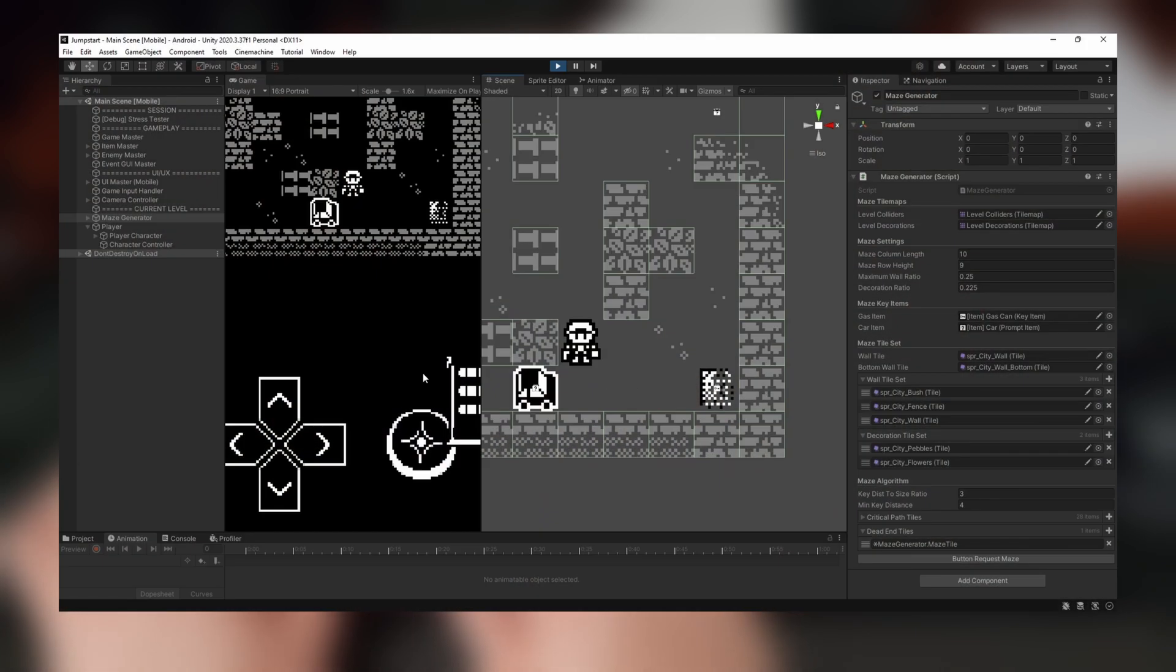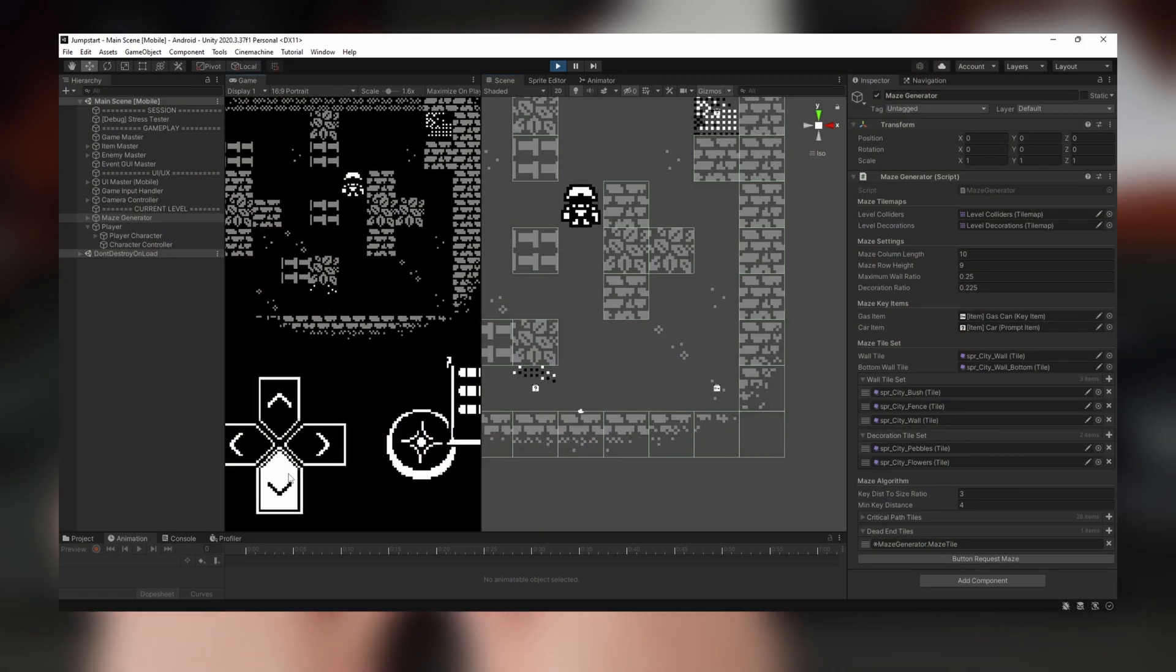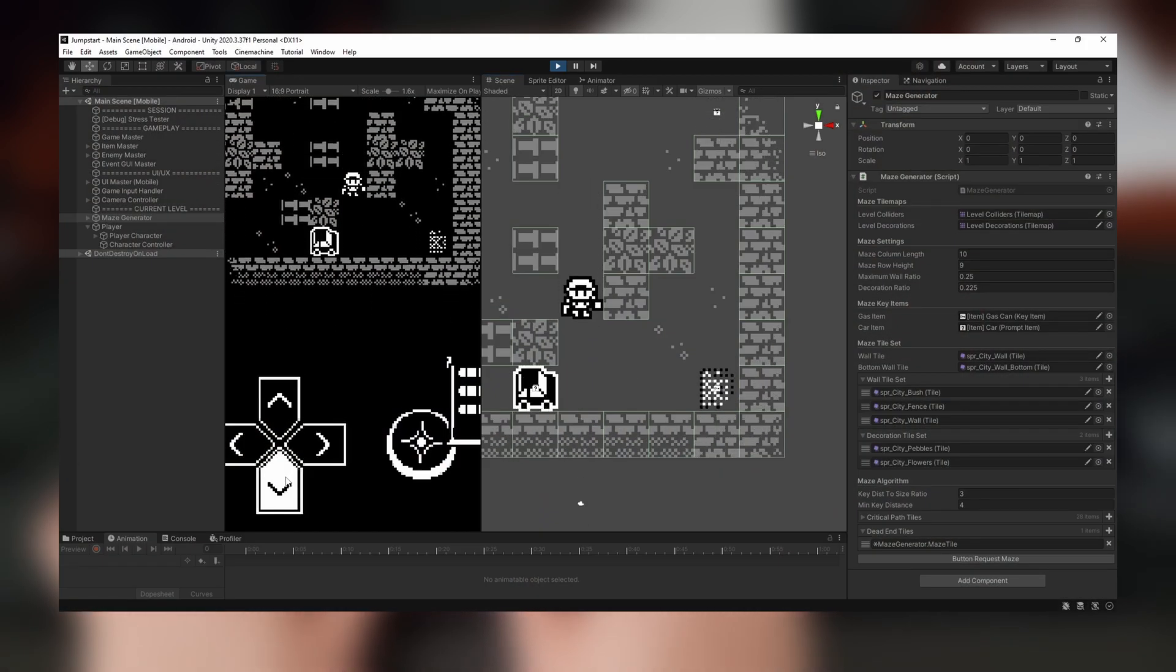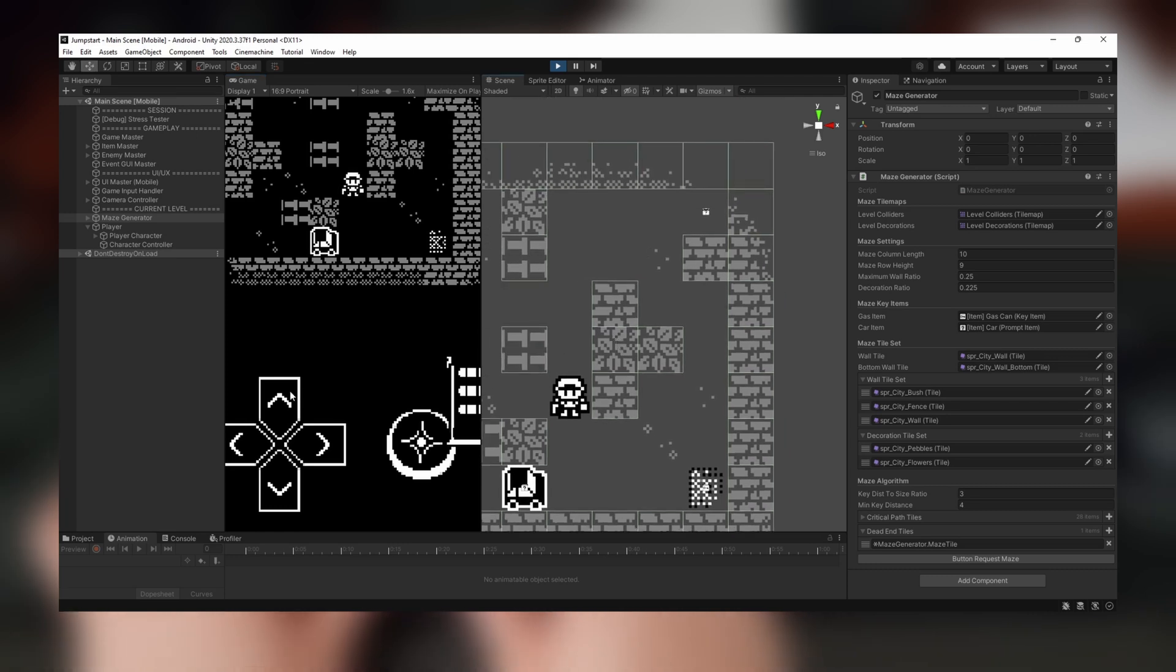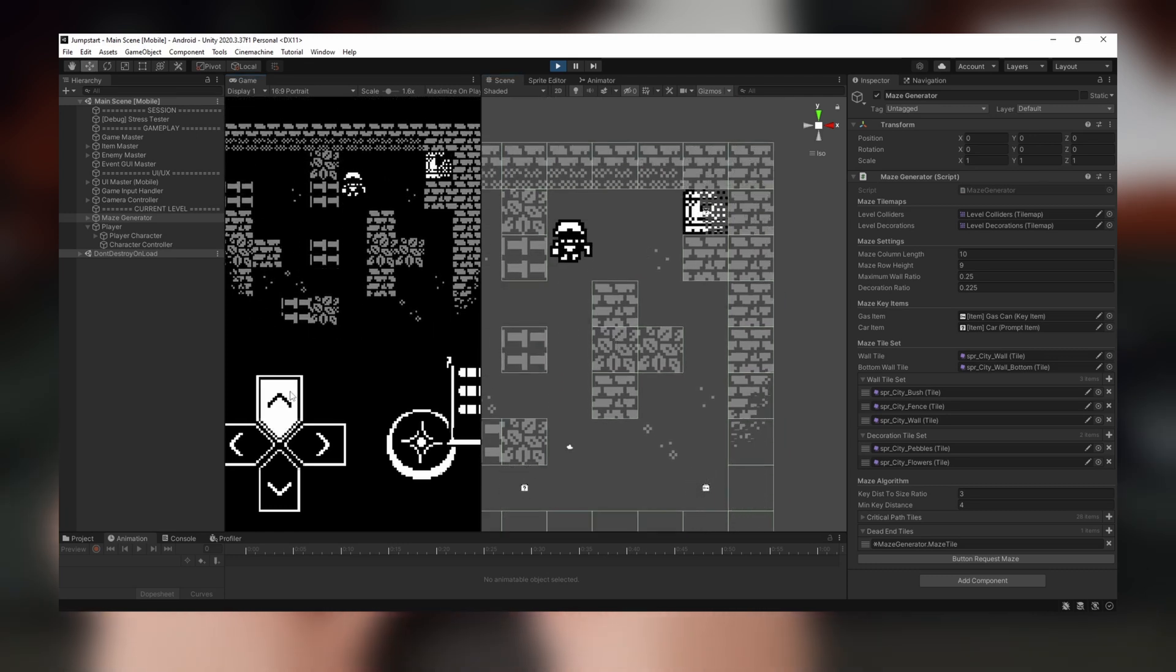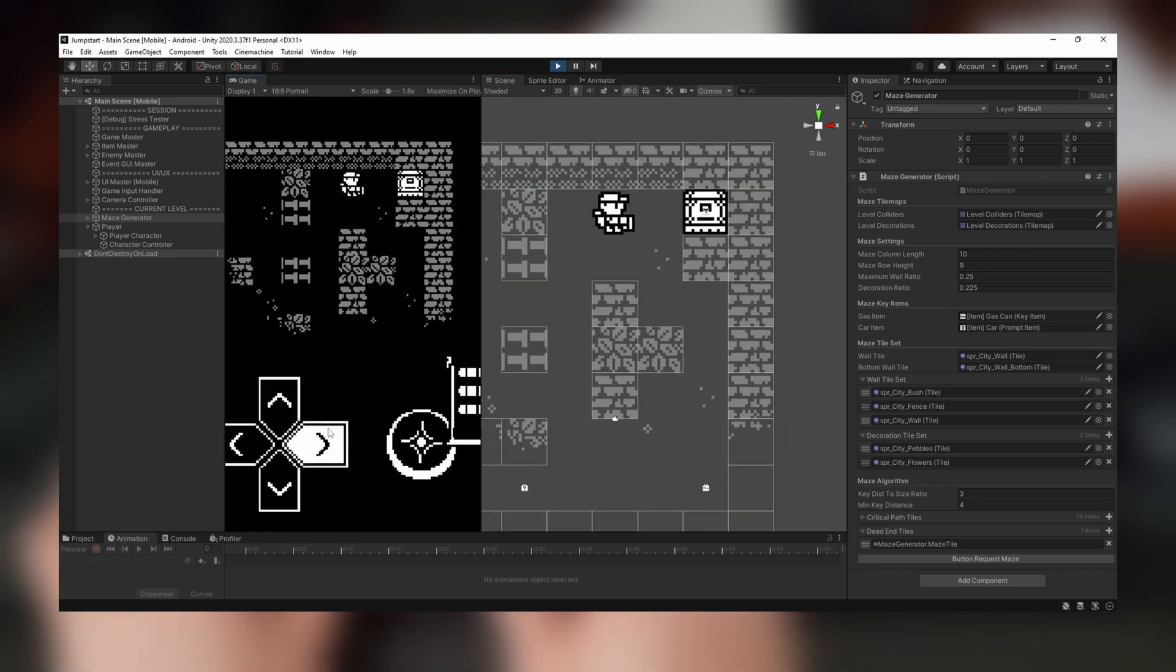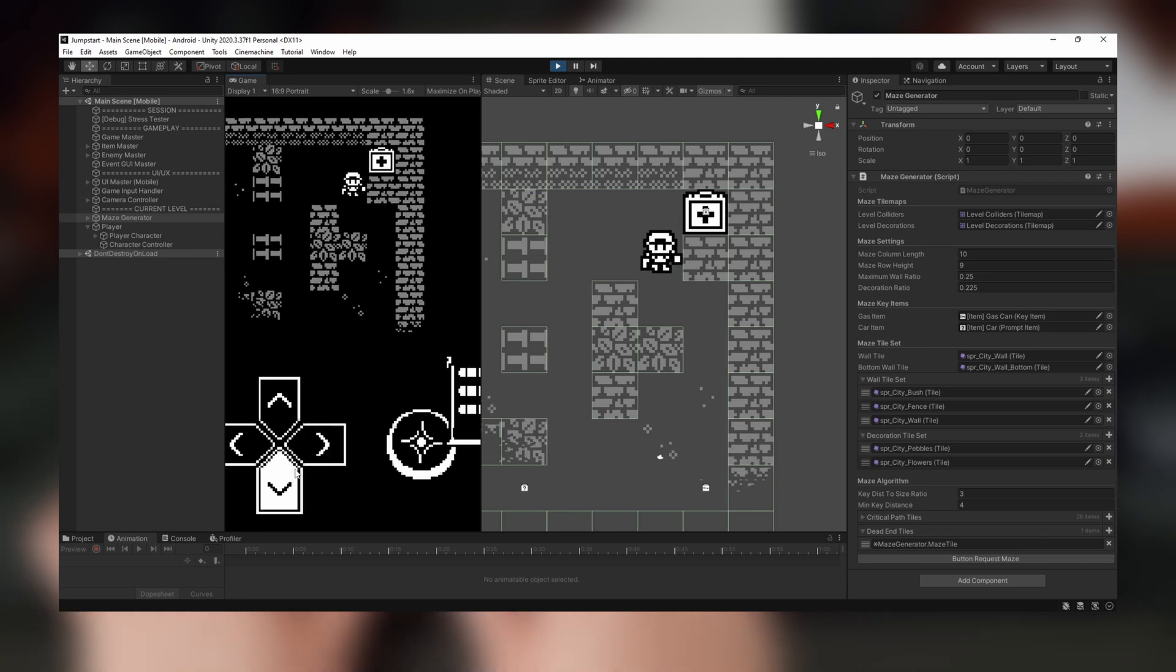At this point, I also added a new dithering effect that obscures objects that are far away. Now the player will be unable to tell if the item they see in the distance is a lurking zombie or a valuable item box.